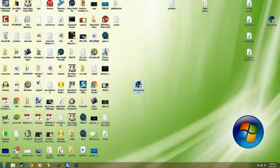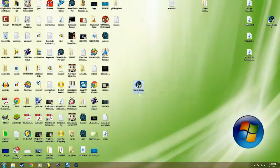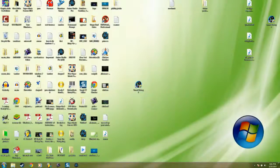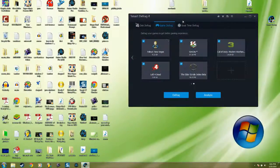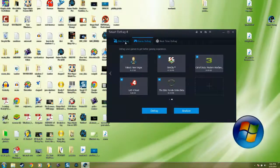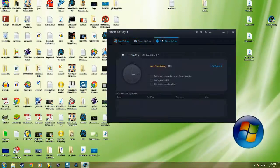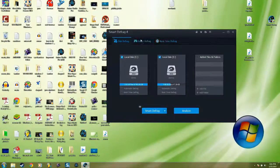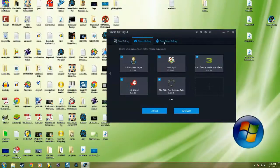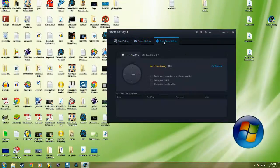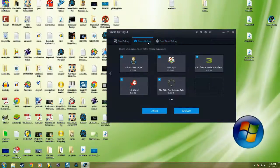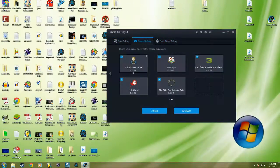It's gonna look like this. Double click it. There's three kinds of defrag: game defrag and new time defrag. Choose game defrag. It's gonna show all your games.